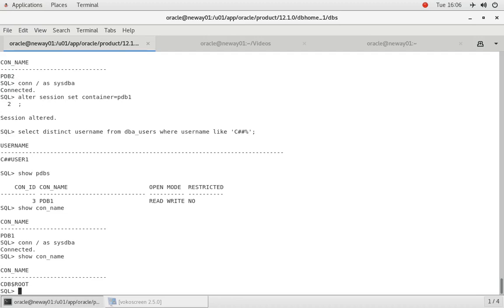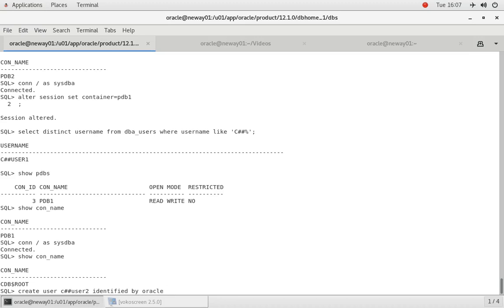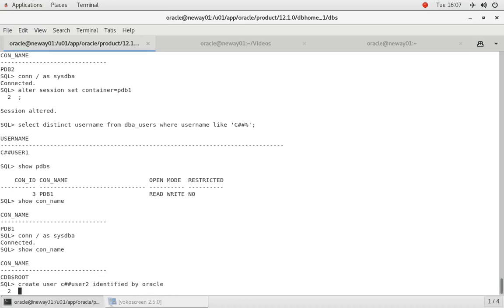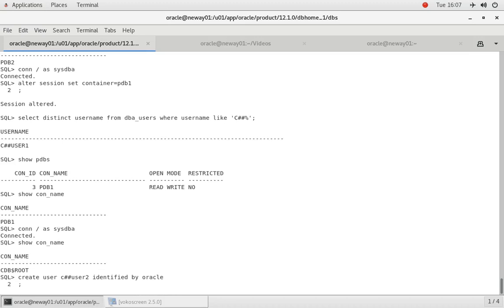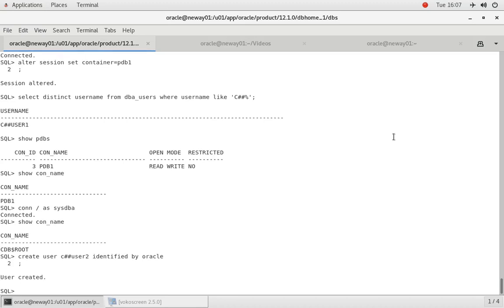So if we do create user C##USER2 identified by Oracle and press enter, what this is going to do is default to the container. It's not going to cascade down to the other pluggable databases. Remember, when you create a common user it must always start with C##.